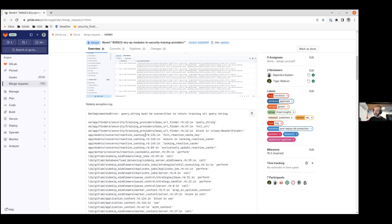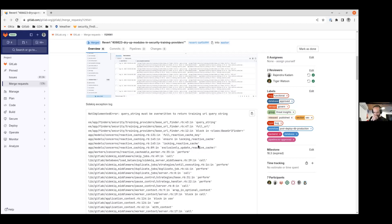Does anybody on the call know how reactive caching works as we use it? No — I've never opened up the reactive caching concern, I have no idea what's in there. So I'm not entirely sure about everything it does, but my understanding is that you bring the concern into what usually seems to be model objects, and you can perform an expensive operation in a background job that will eventually load. It will cache the result from that. I think we had fun with that one last year.